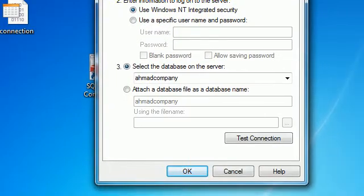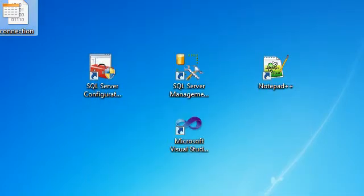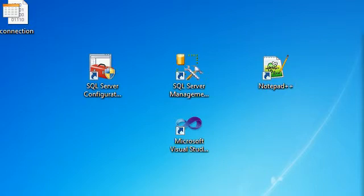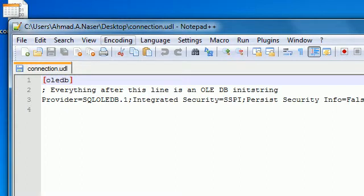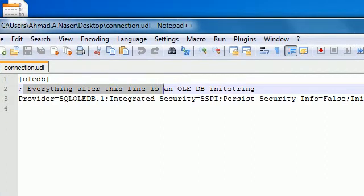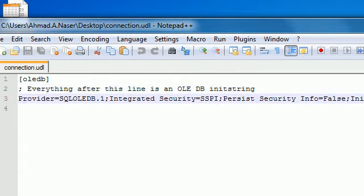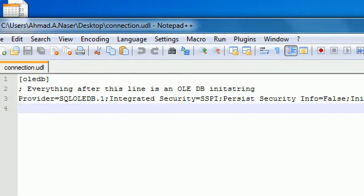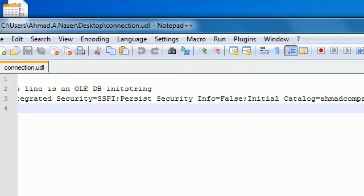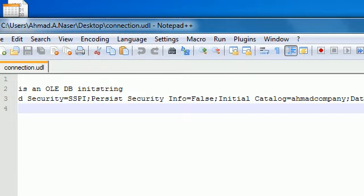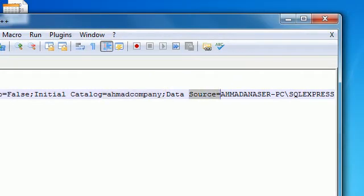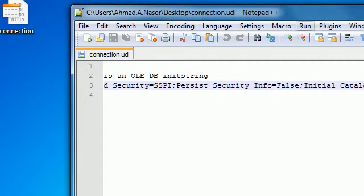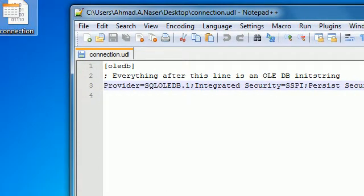Now open the file again with Notepad. You can see we got a connection string. It gives you the provider — which is SQL — integrated security as specified in the configuration, the database name, and the data source. This is basically the connection string, and this is how to configure the UDL file — it's easy steps.